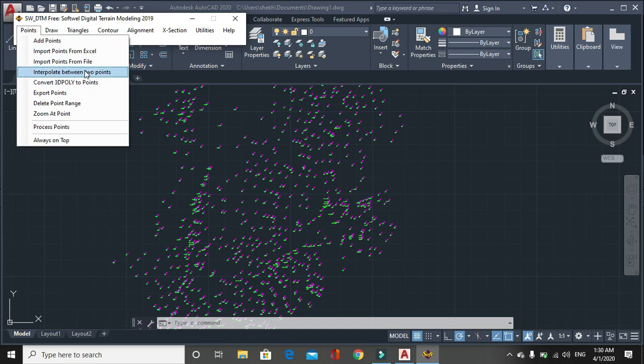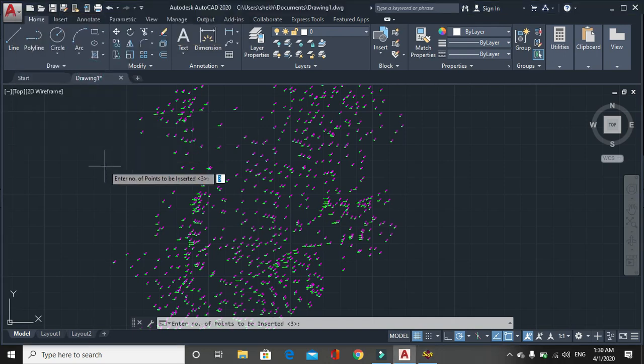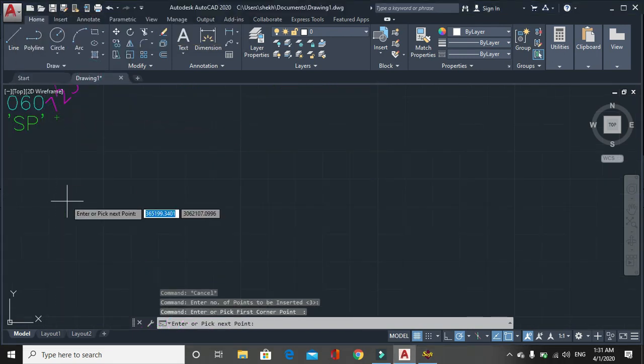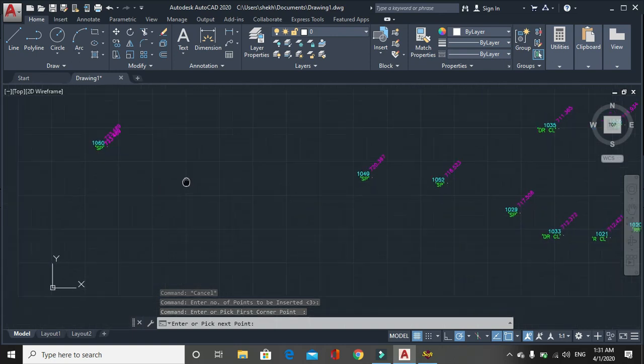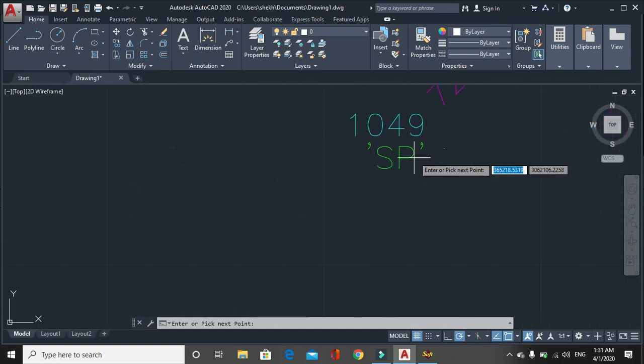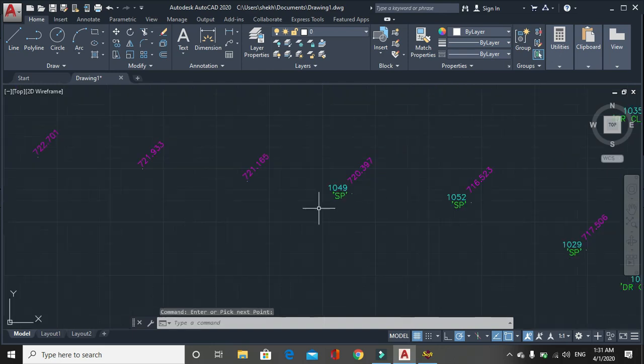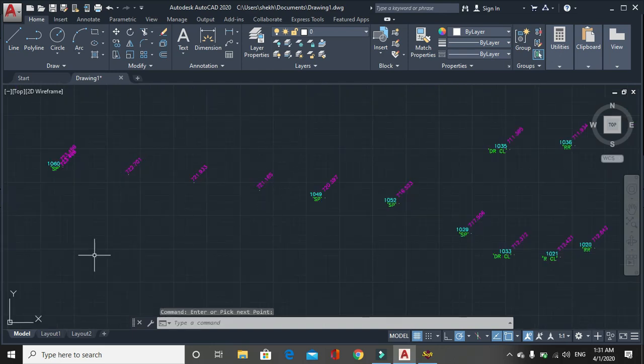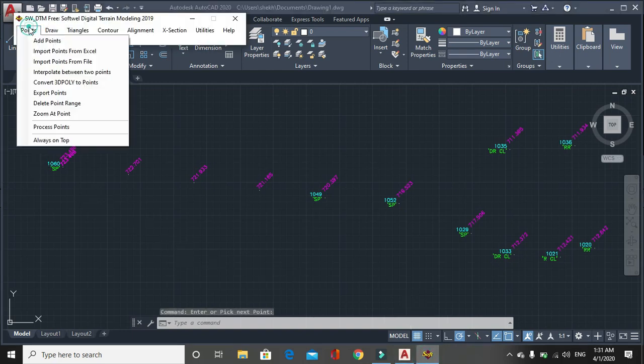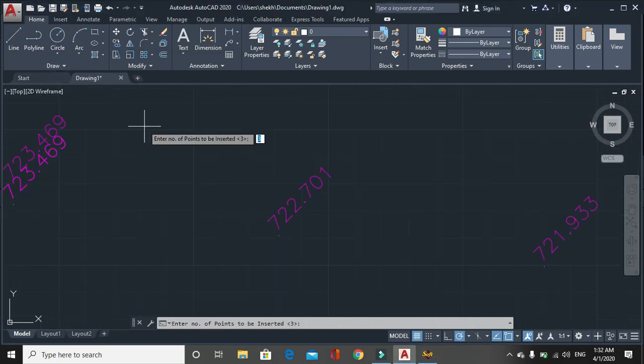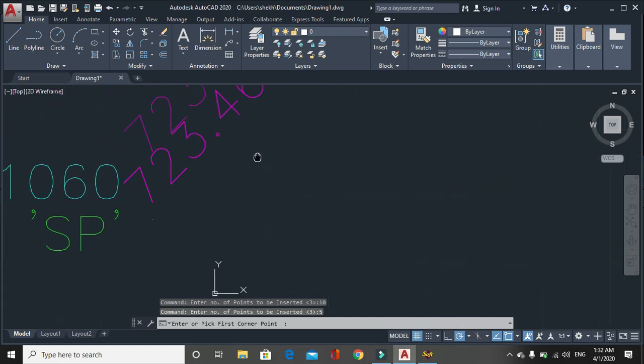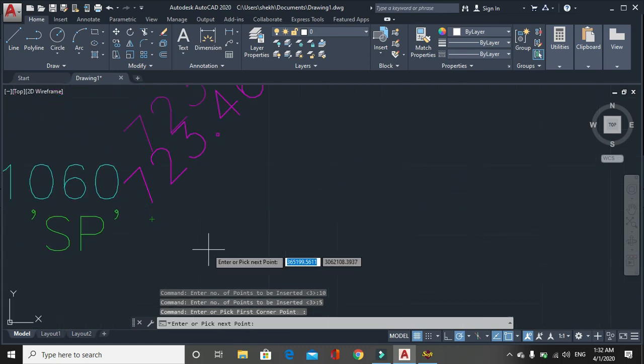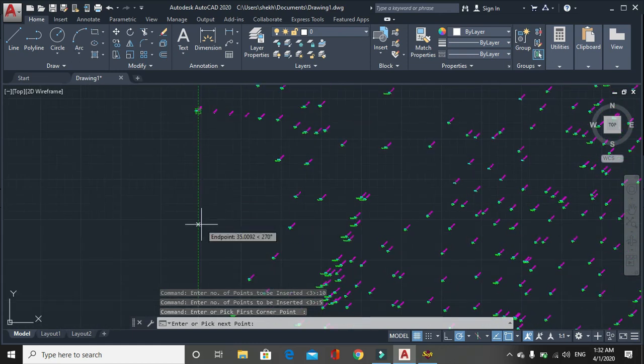Now see about another feature here. You can see interpolate between two points. Interpolate between two points is used when we need greater number of points in defined interval. Let's say there are no data, we need data in between this point and this point. Interpolate point. Here you can see three points have been interpolated. Similarly you can interpolate in another direction also. Let's say five points and pick up first corner point, let's say this is point, and pick up next point.